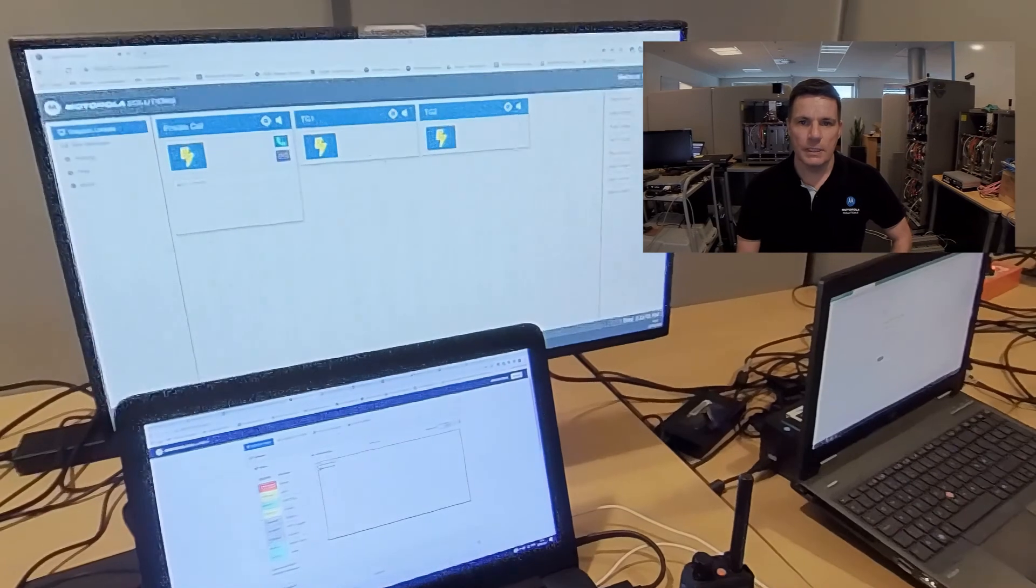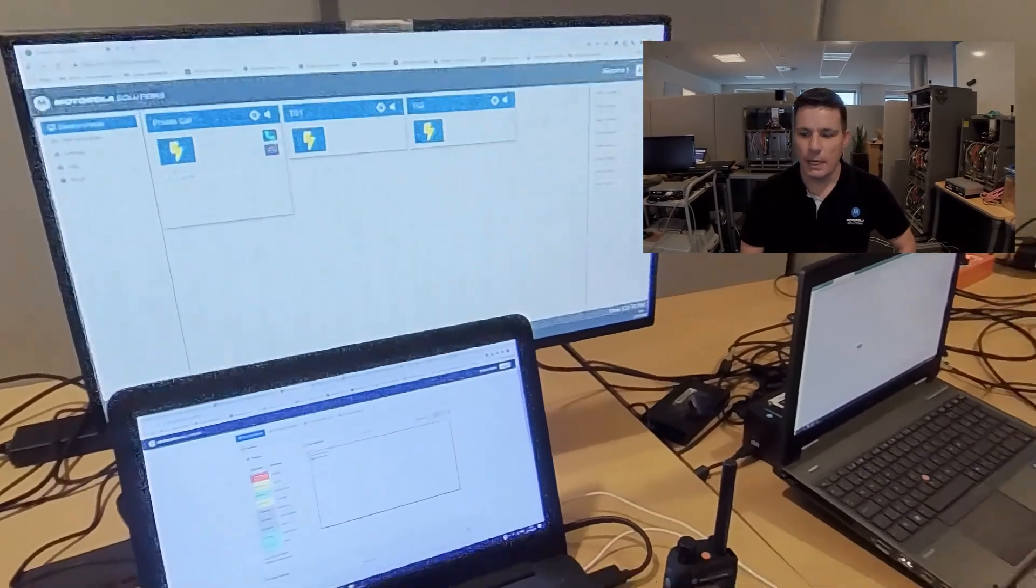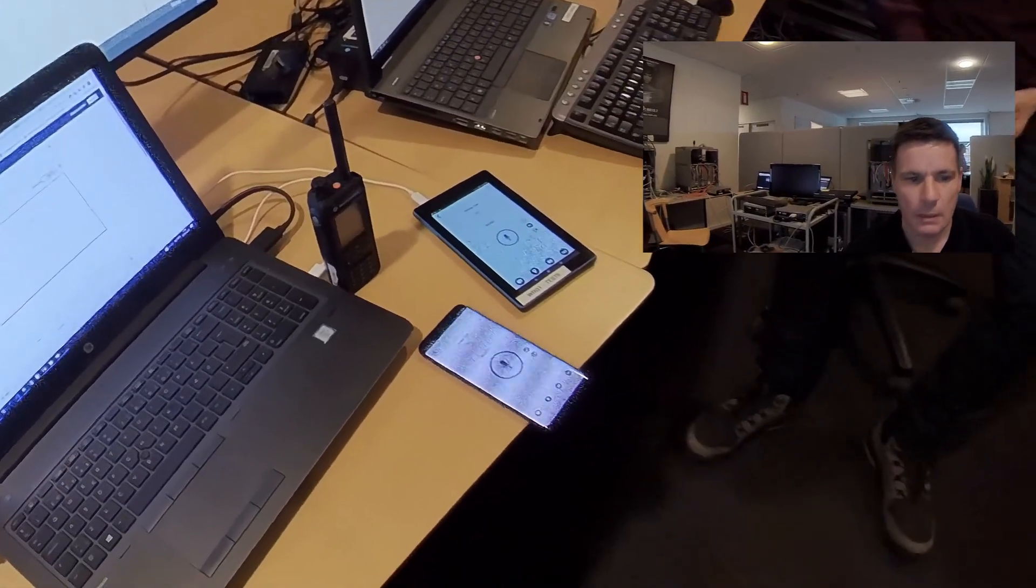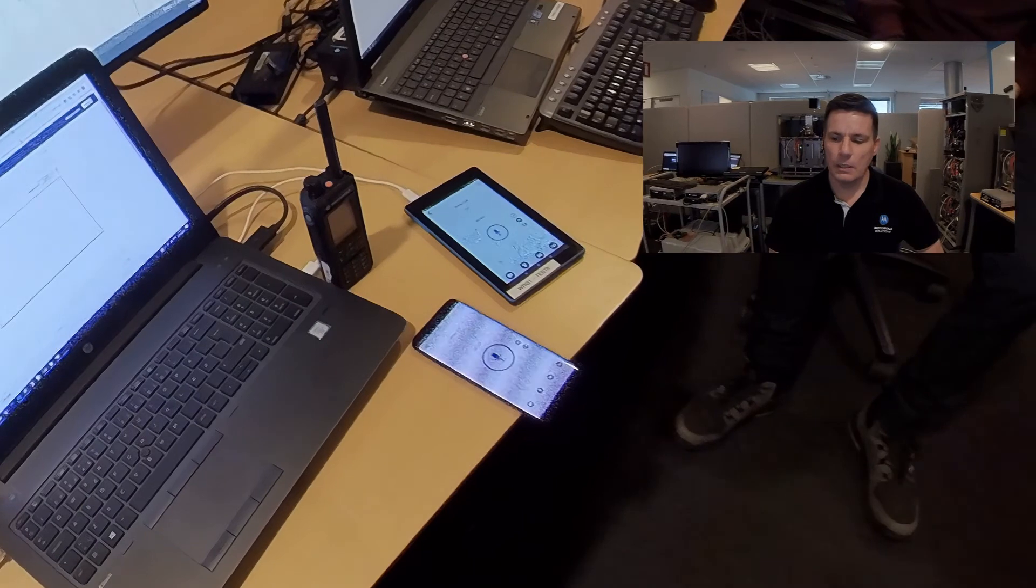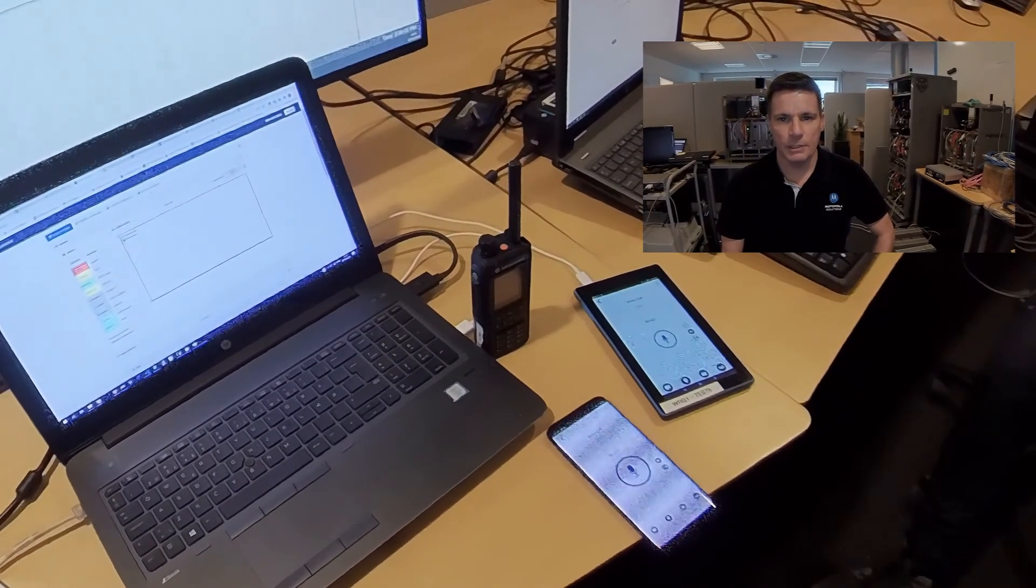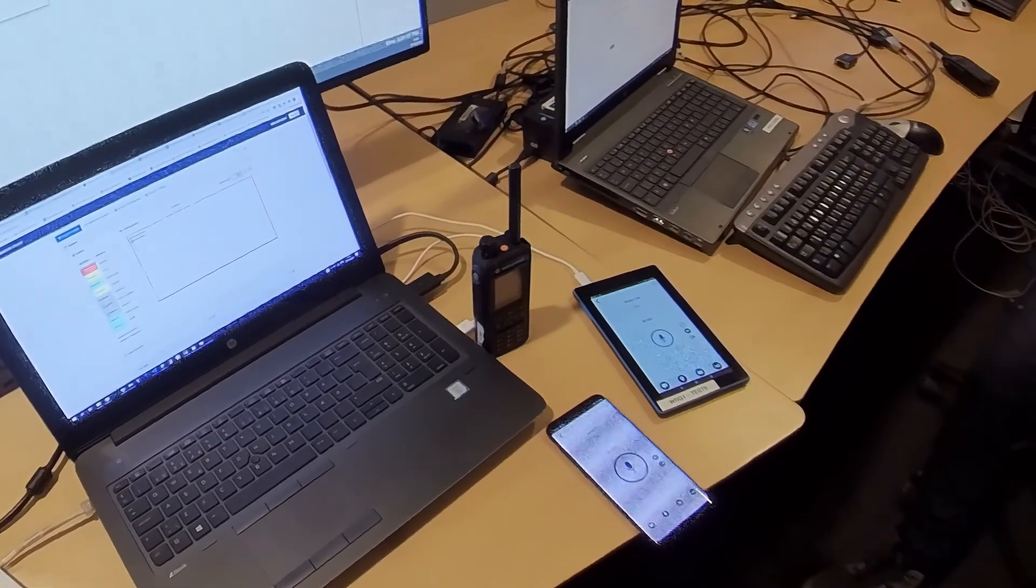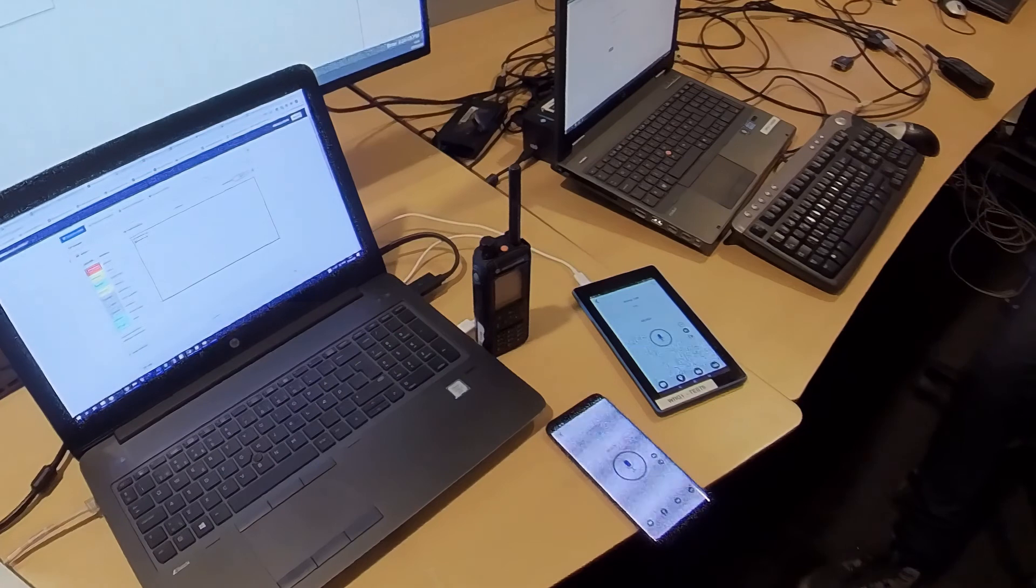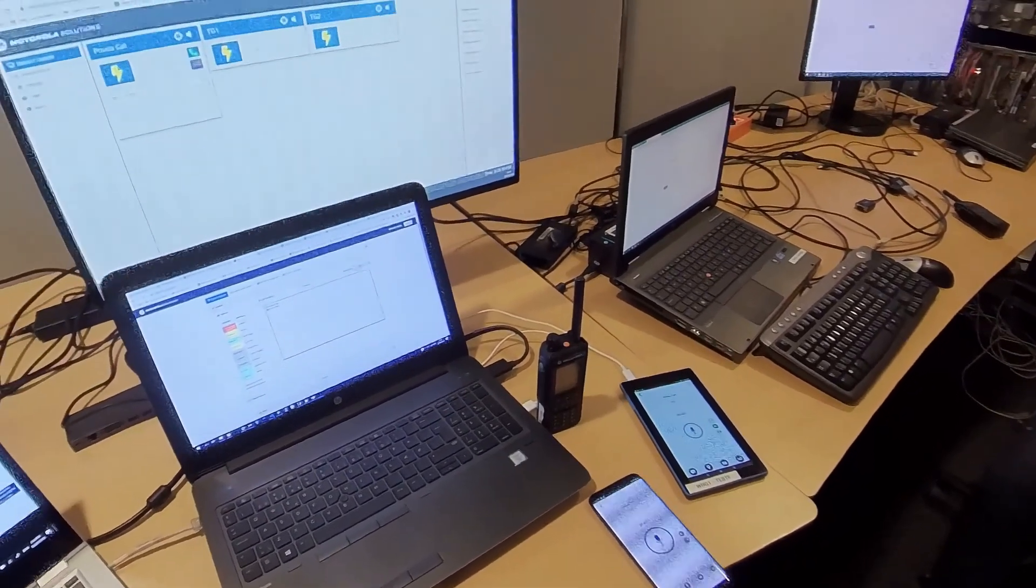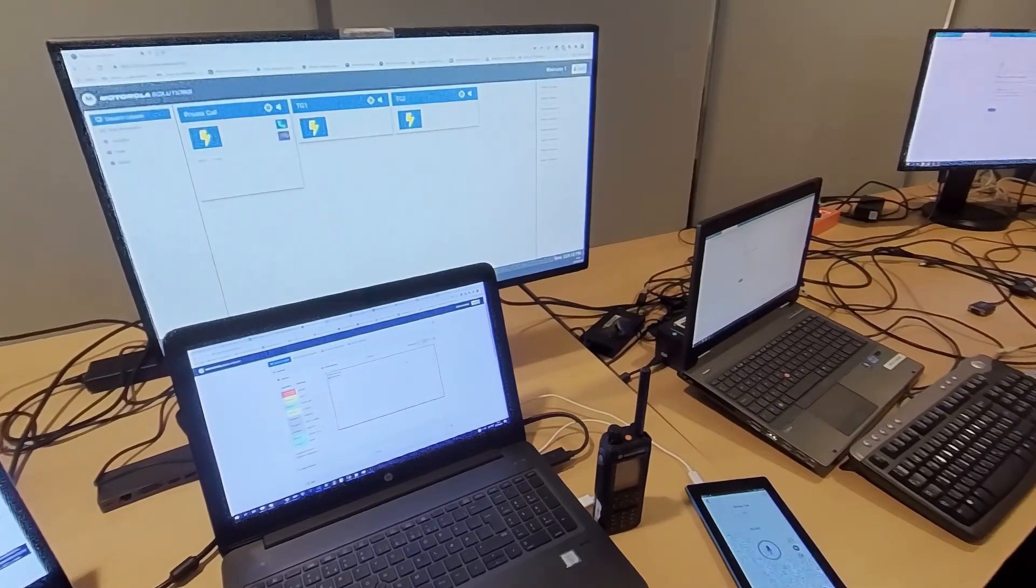As you see on the screen, we have talk groups and WAVE clients here on the table, and we have a TETRA radio connected to the system. We are in the dim room of Motorola right now in development, so let's try to do a call.